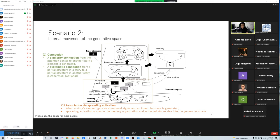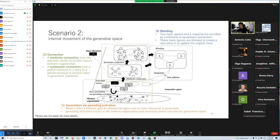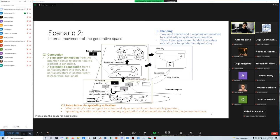A systematic connection may also be generated here optionally. Last, connected story parts are blended. Here two input spaces and mapping are provided by a similarity or systematic connection. These input spaces are blended to create a new story or to update the original story.